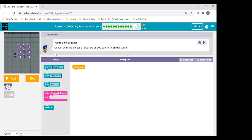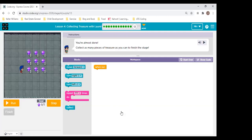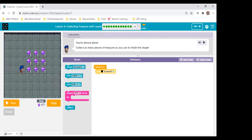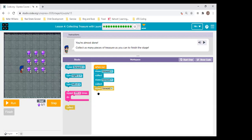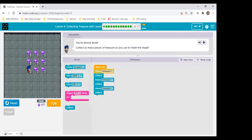Here we are getting to the big puzzle now. I'm going to give you another chance to code. What should I do first? You must put forward once, then collect, forward, collect, forward, collect. Forward, collect, forward, collect, forward, collect. Let's step it — forward, collect, forward, collect, forward, collect.